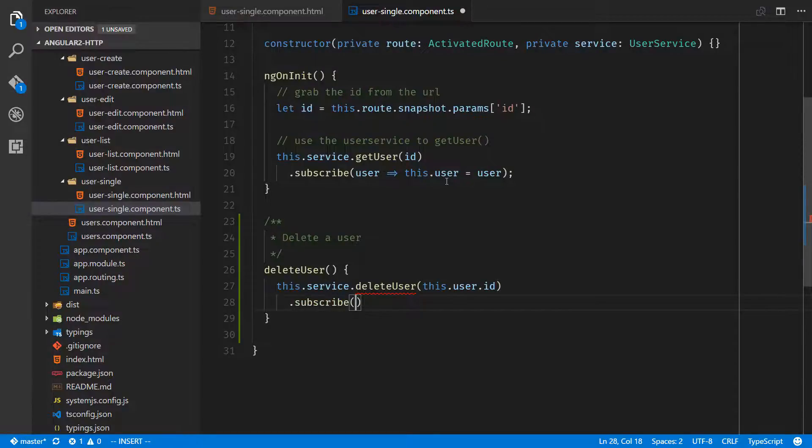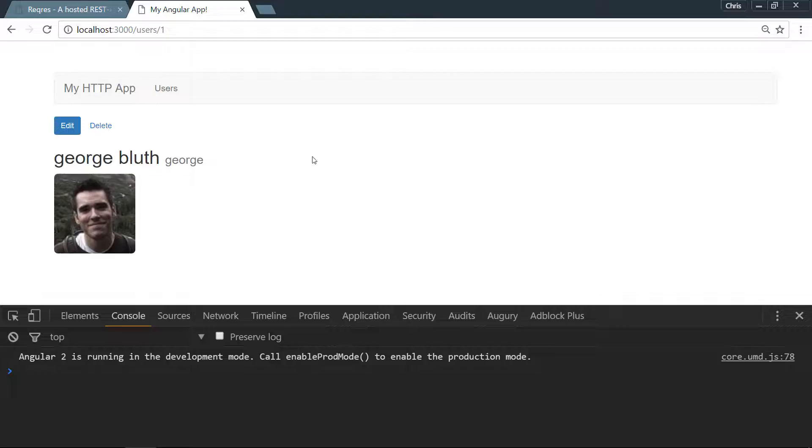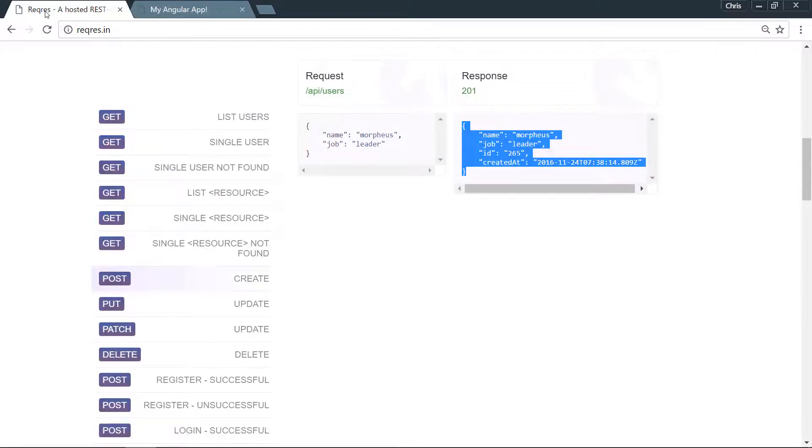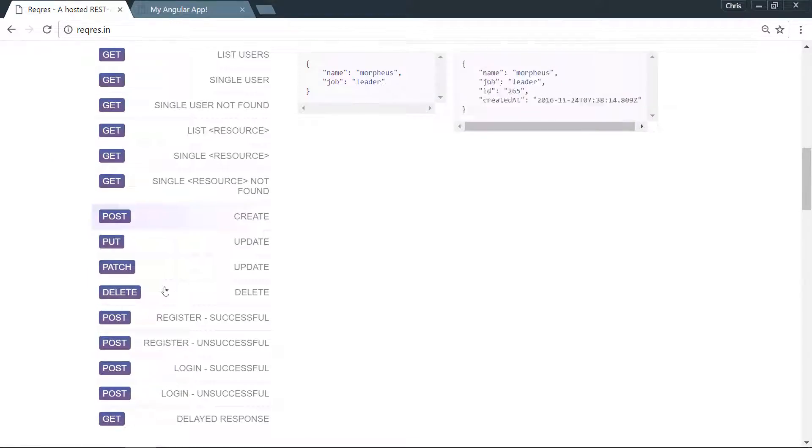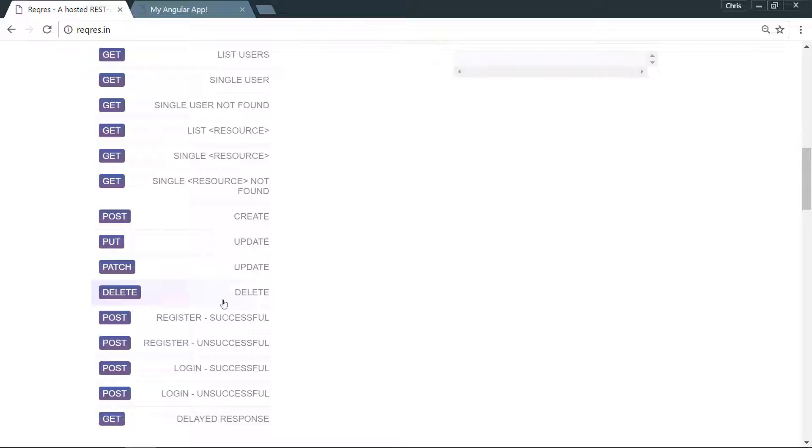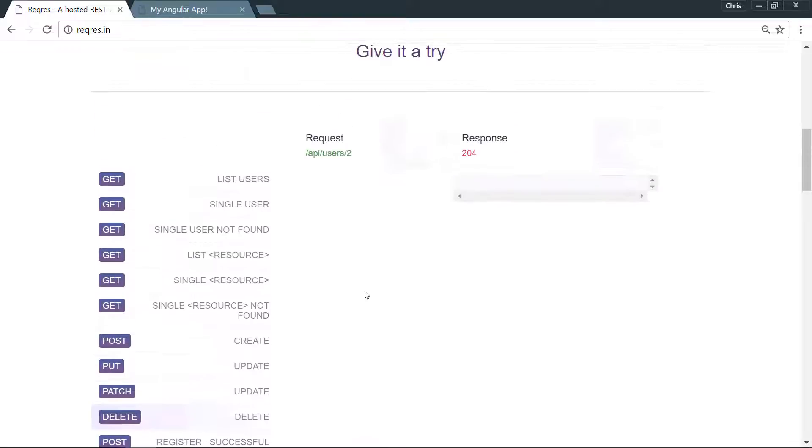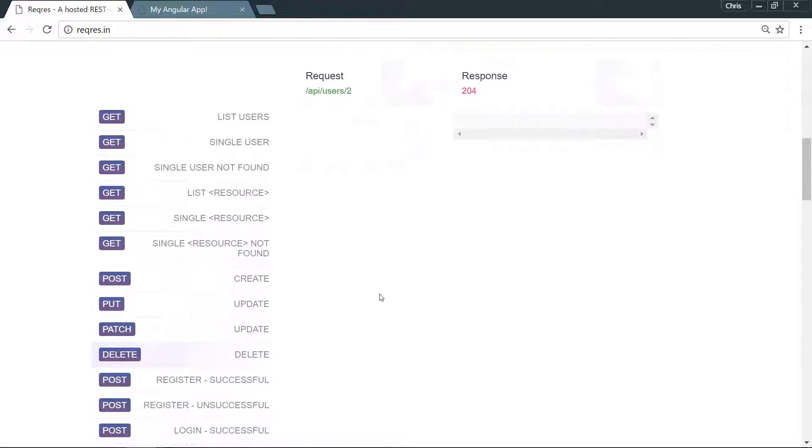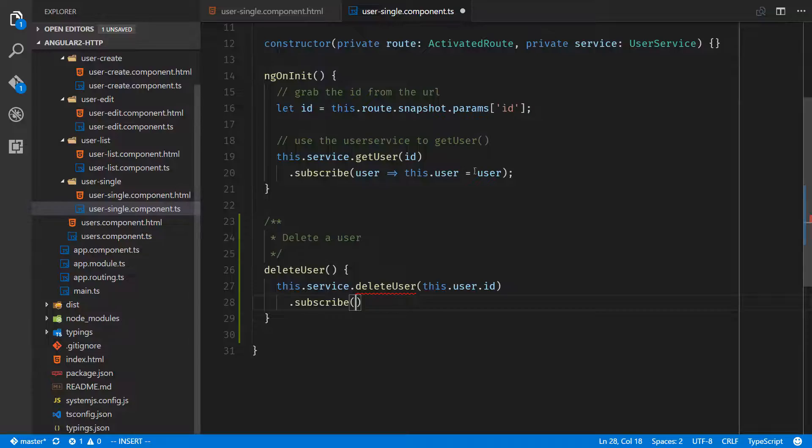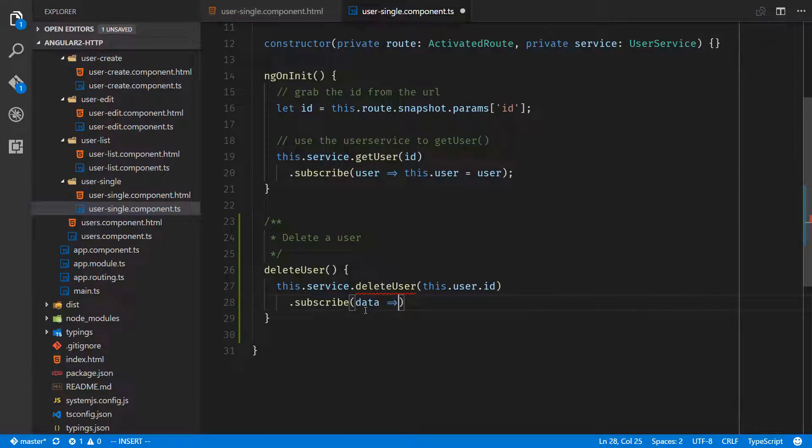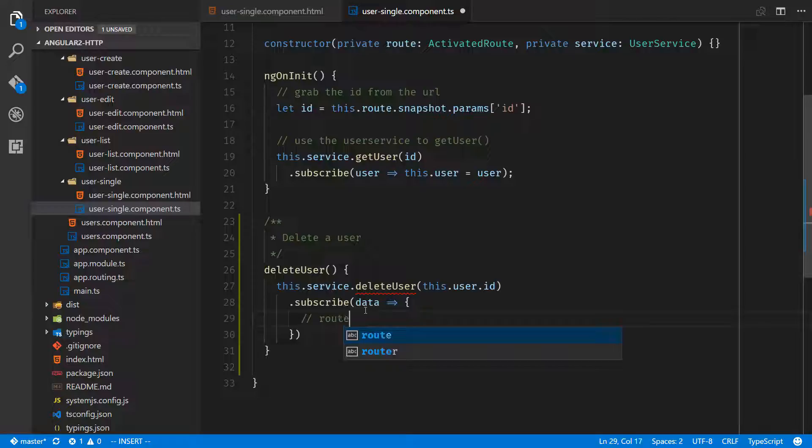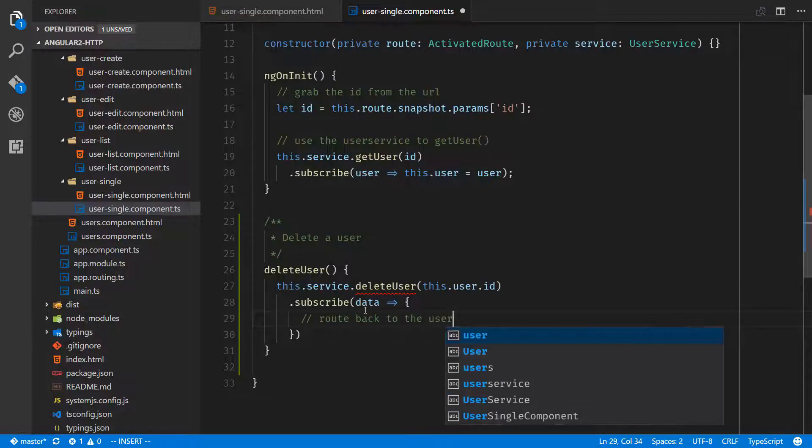Let's go see what comes back from our API. Go to user.res down under delete, this is a delete HTTP verb. It looks like our API is going to return nothing here and that's totally fine. We'll just keep it that way, but subscribe, we'll just call this generic data, and here we would probably want to route back to the users page.